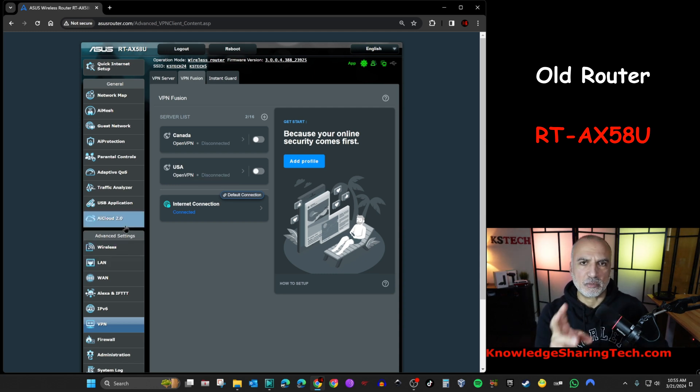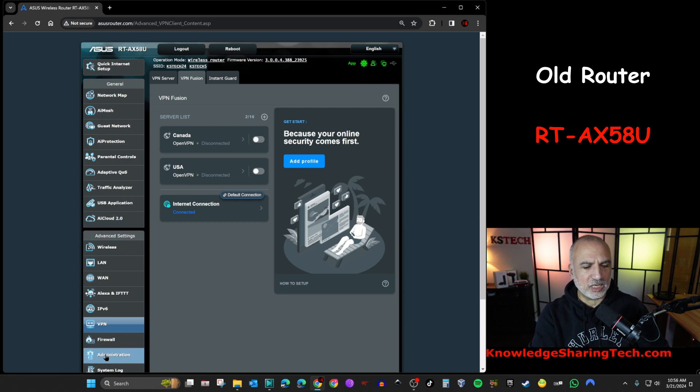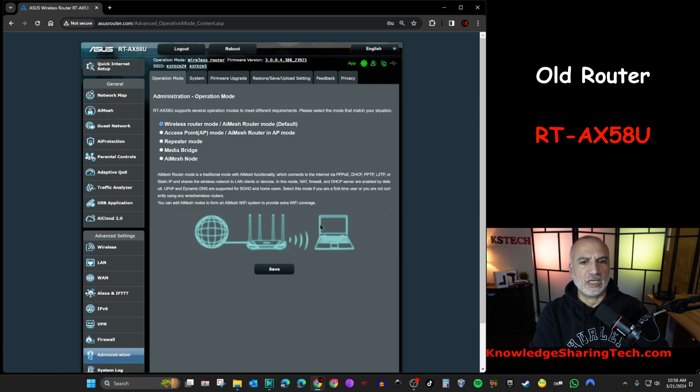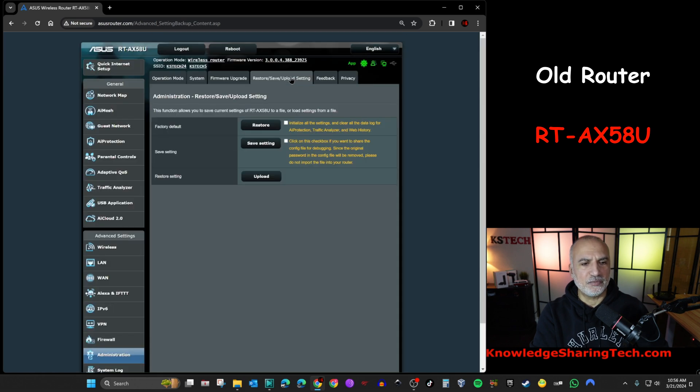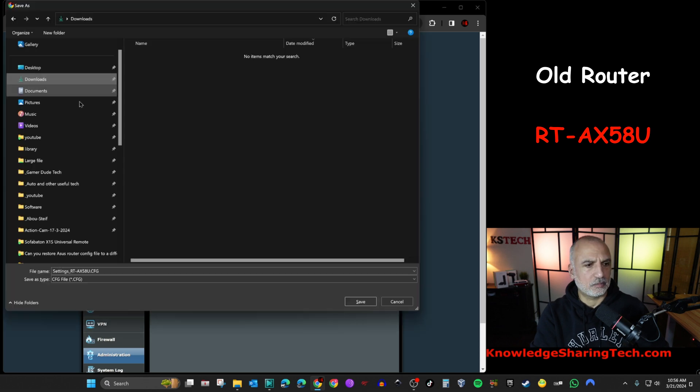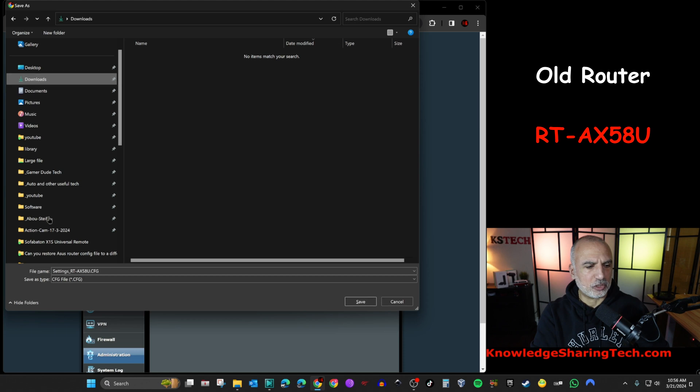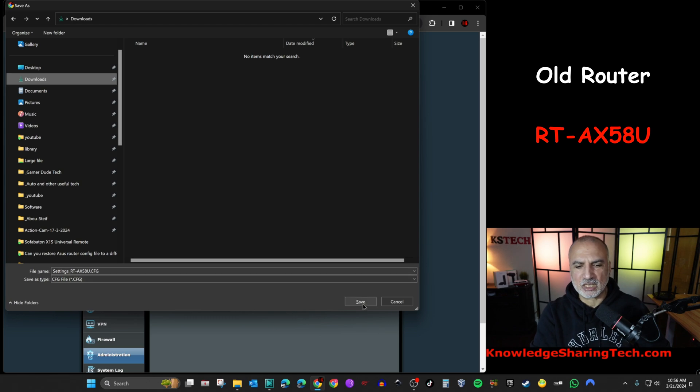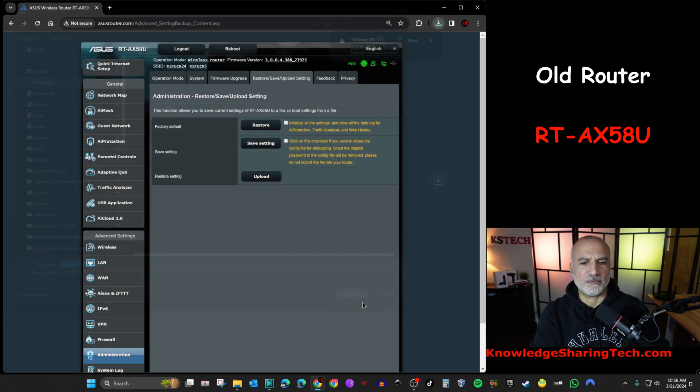In the administration page of the router, on the bottom, click on administration, and then click on restore, save, upload settings. And choose the second one, which is save settings. Do not check any of these checkboxes. So click here. So here, I want to save them under the downloads folder. And the name is good for me here. So keep everything by default. And then click on save.